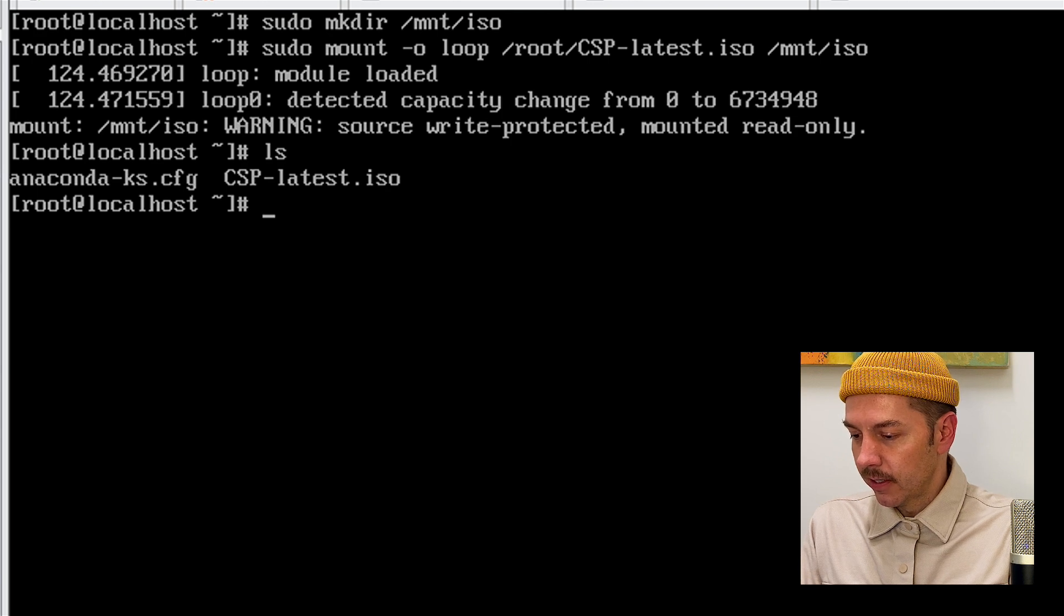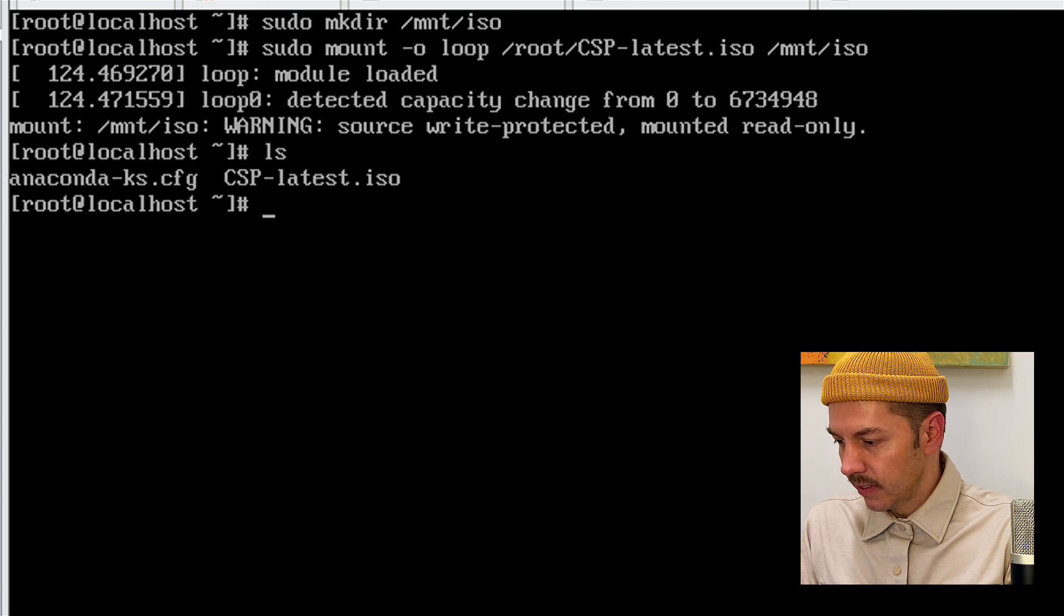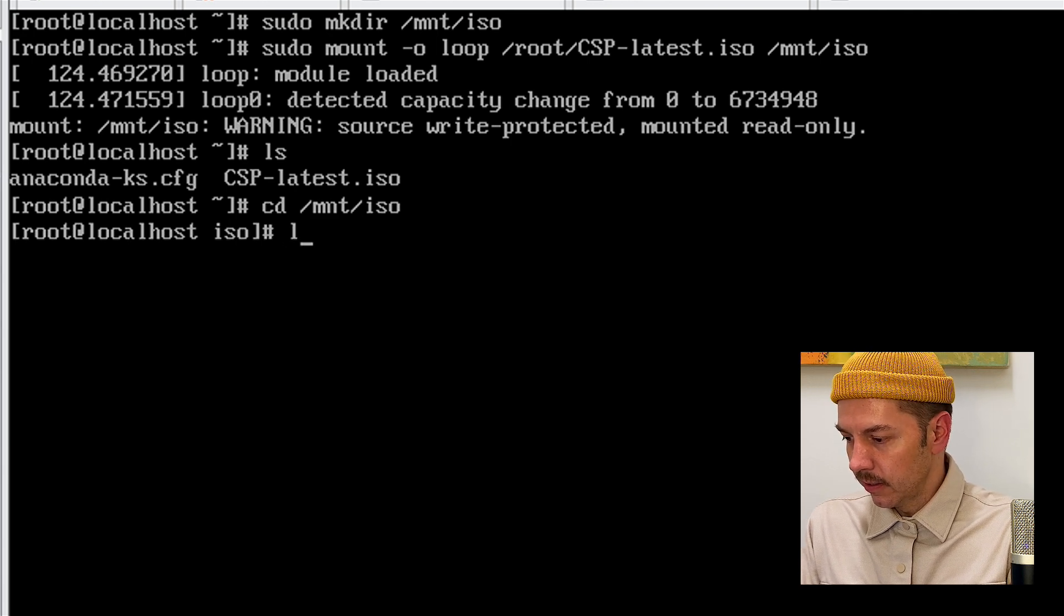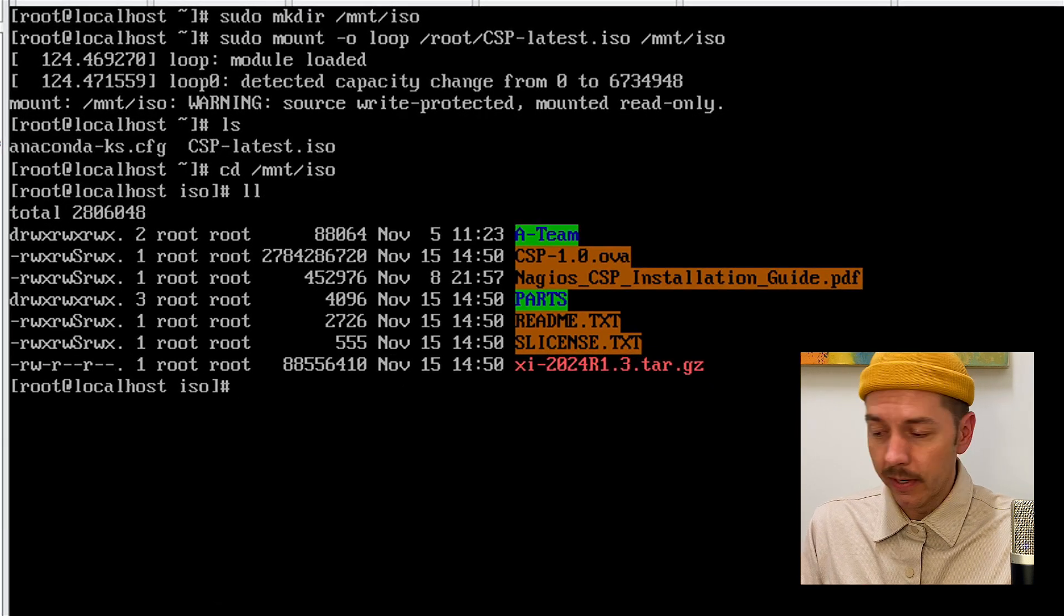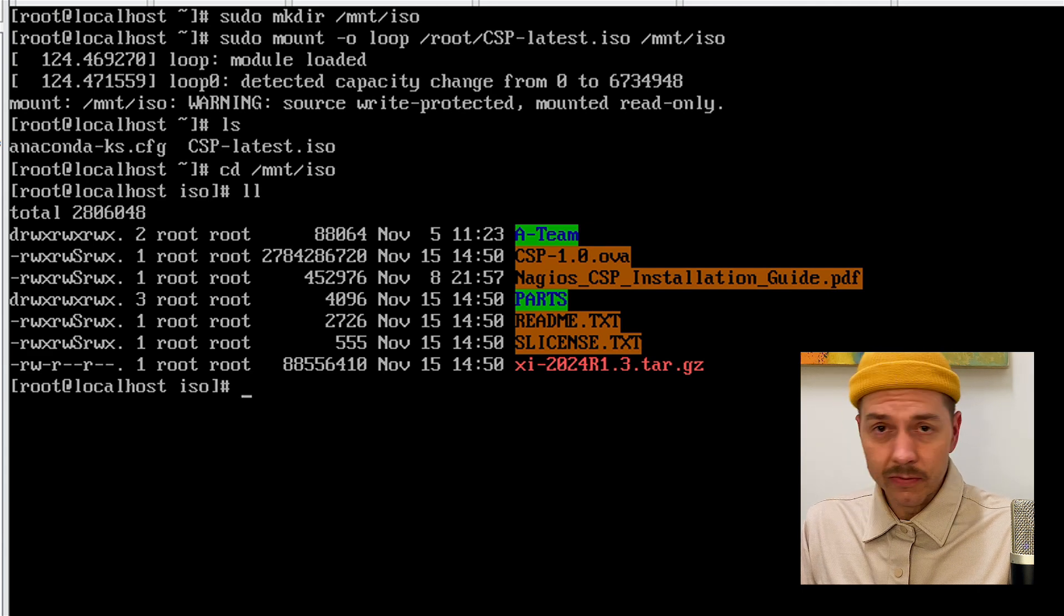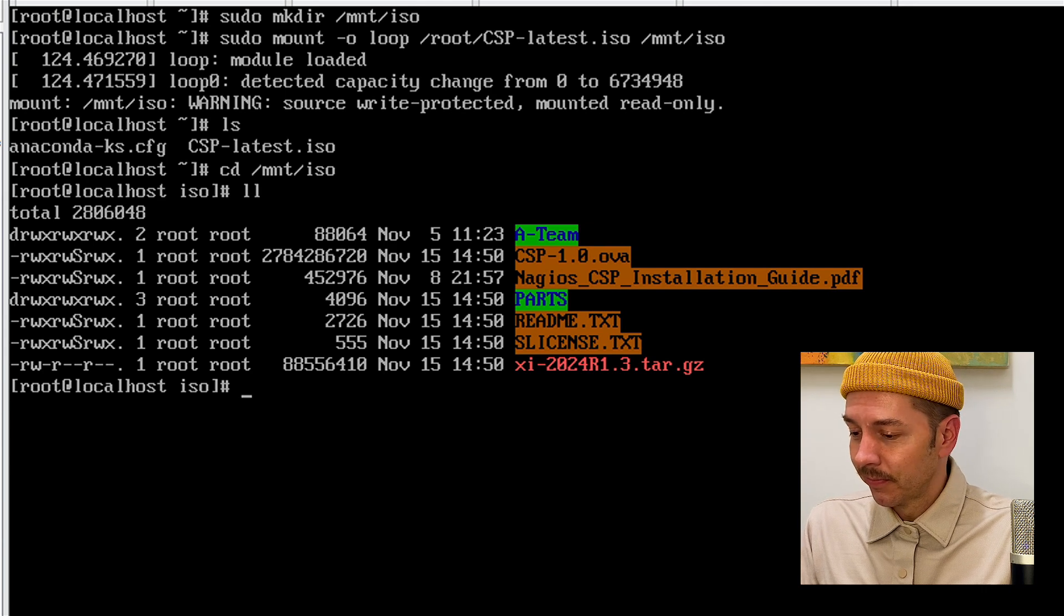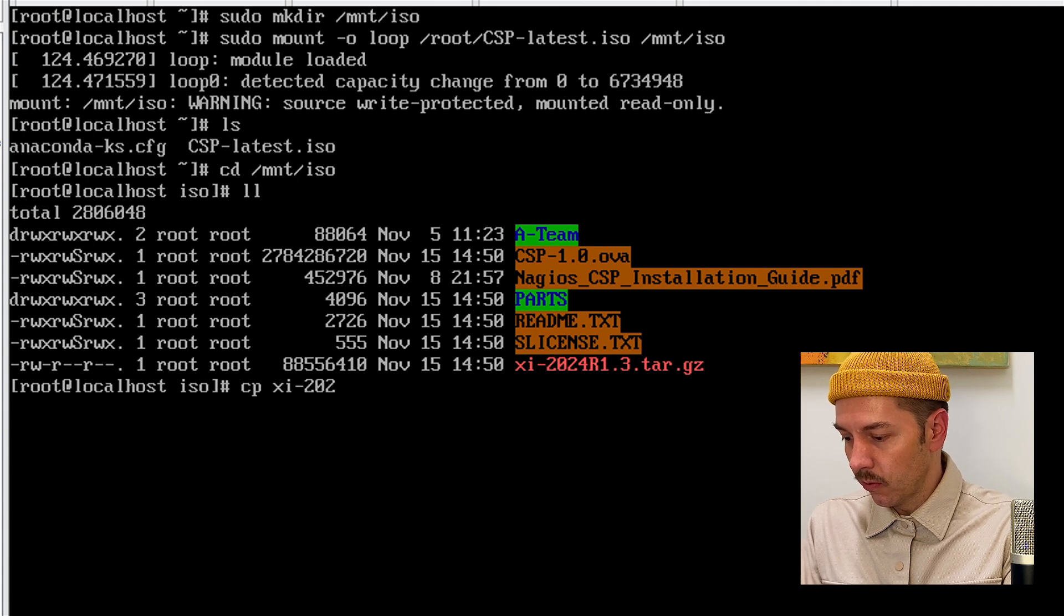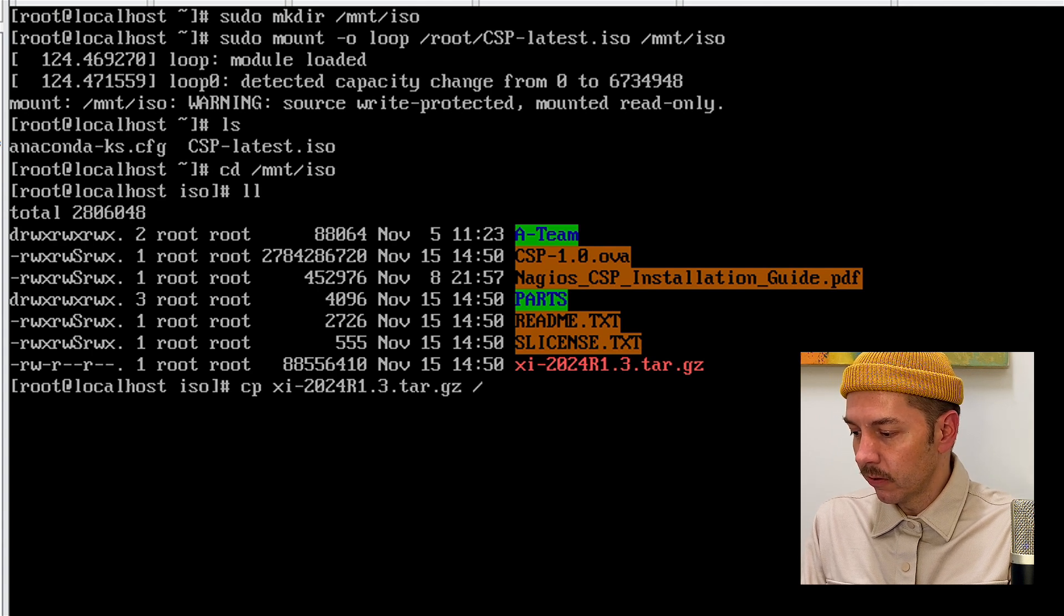Check out our contents here. We got CSP-latest.ISO. So then we'll type in cd /mnt/ISO. We'll do a detailed list here and here you can see the folder structure similar to the zip file we downloaded in the virtualization method. You had a team with photos of the great team from over the years. You have the OVA file we used in the first method. We got our installation guide. We got a parts folder and we got the readme and the license and we have a tar ball. So we want to copy that tar ball file. We'll type in CP XI-2024-R1.3.tar.gz /temp to copy that to our temp folder.